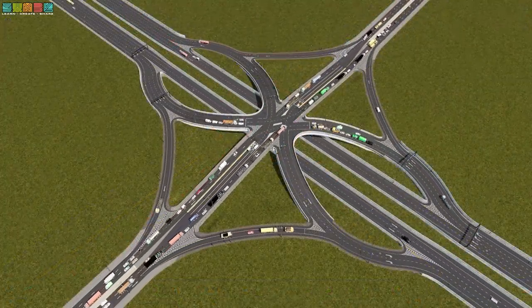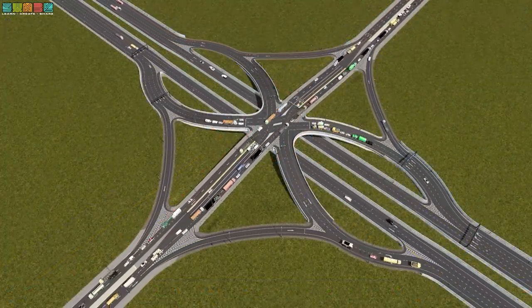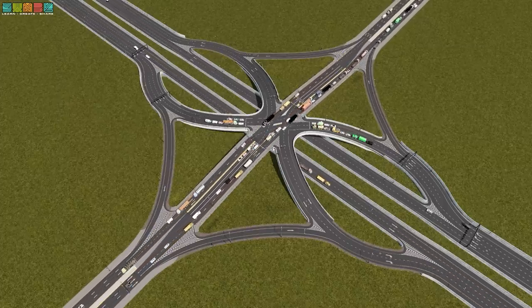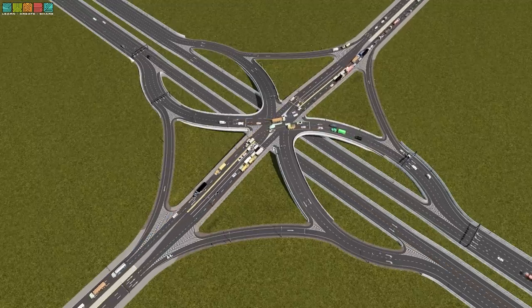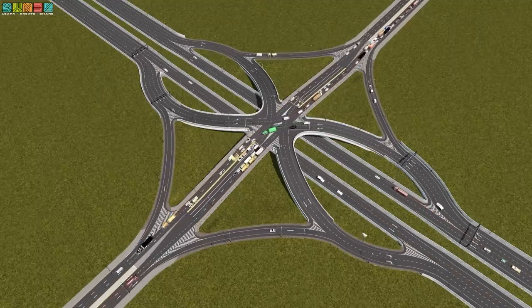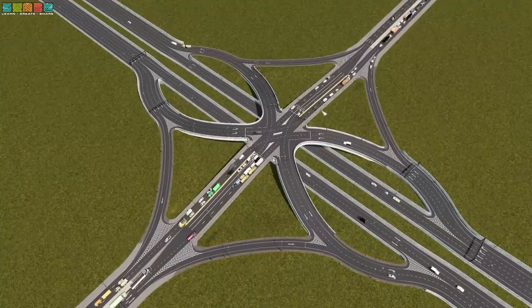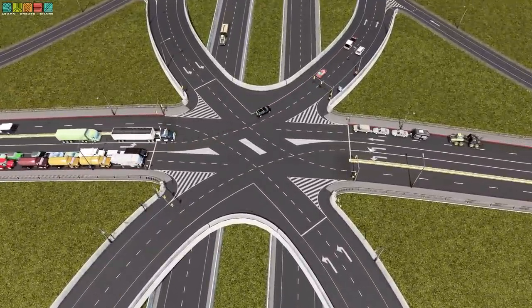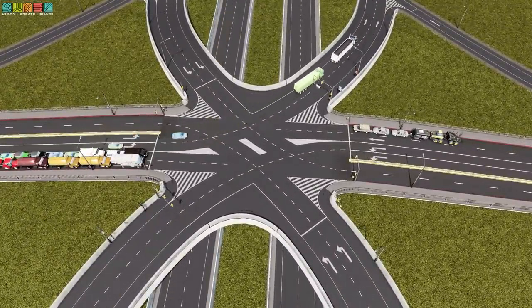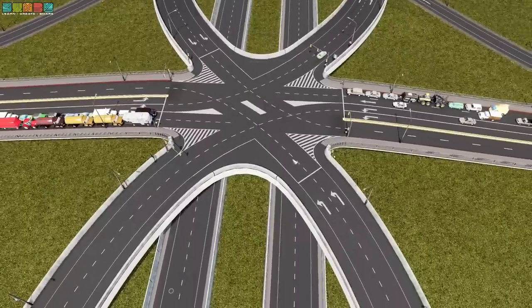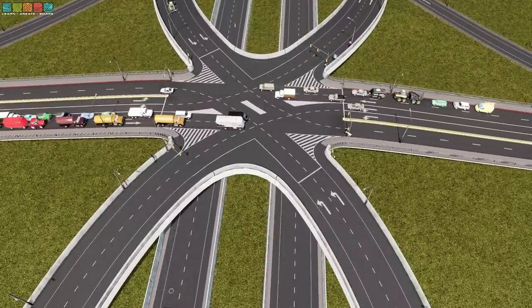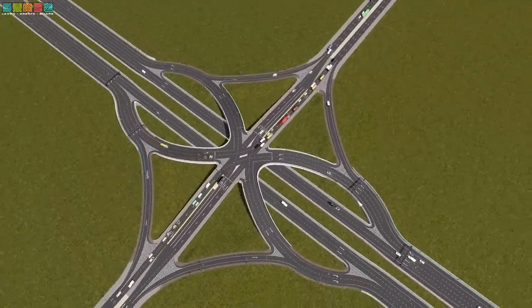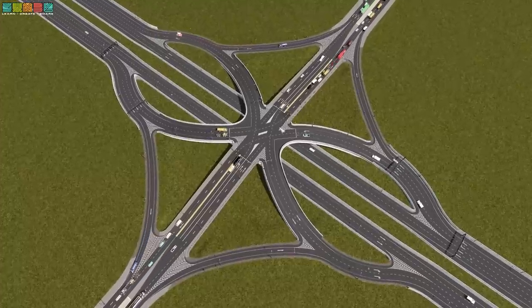Here we have a single point urban interchange — I actually have a video dedicated to how to build this one, but today we're going to focus on the light. All of the ends are free-flowing, so there's no lights required at any of the end pieces. But all of the lefts do converge at this center point, so it's actually a three-cycle light: one cycle for left-turning traffic coming off the arterial, one for highway left turns, and a third to allow straight-through traffic to pass. This thing moves a ton of traffic.